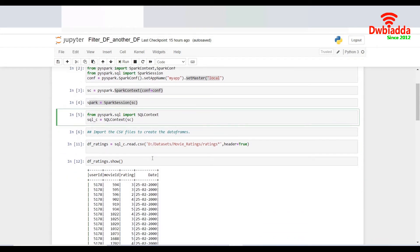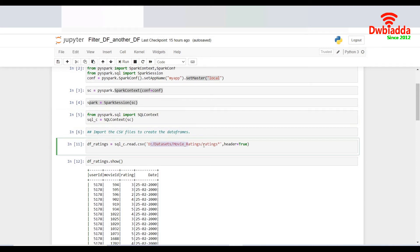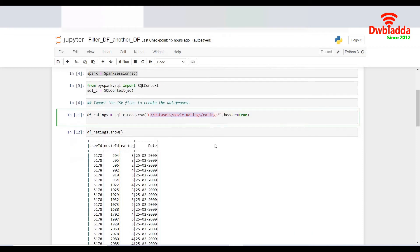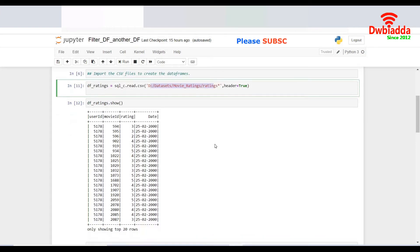So I have two data frames over here. One is DF underscore ratings. That's the name of the data frame I provided after I read the CSV files, which is about the movie ratings. After I do a DF ratings dot show, it gives me four columns: user ID, movie ID, rating, and date. So it's about the rating given by a user for a particular movie on a particular date.